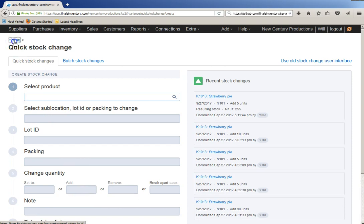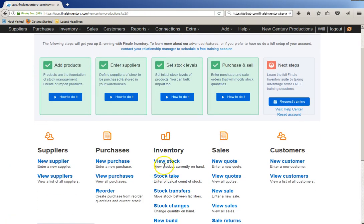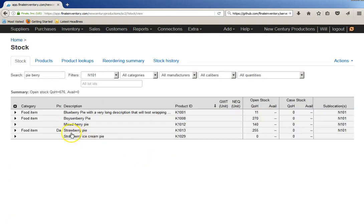That's all there is to it. I'll go back now and look at the stock. Remember it used to be 250, so now we're going to look at the strawberry pie, 255.